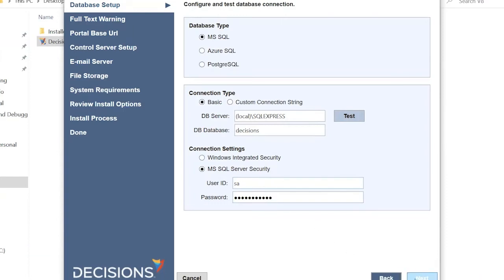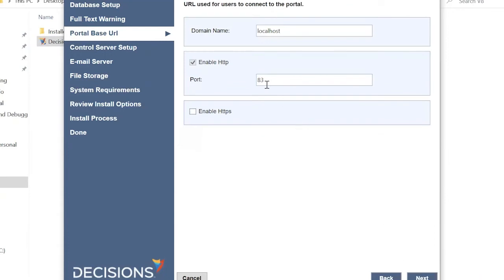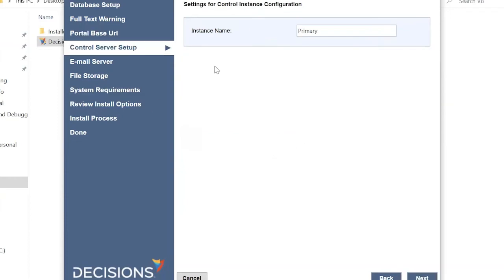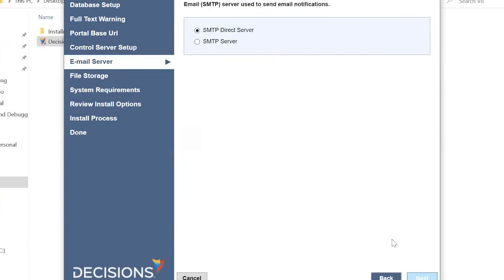Click Next. Since we are hosting this on our local machine, it asks for a port — the default is port 83, but you can change it to 85 or 86 based on your requirements. Click Next. The primary instance control server setup type is shown, and the email setting is SMTP direct server. Click Next.